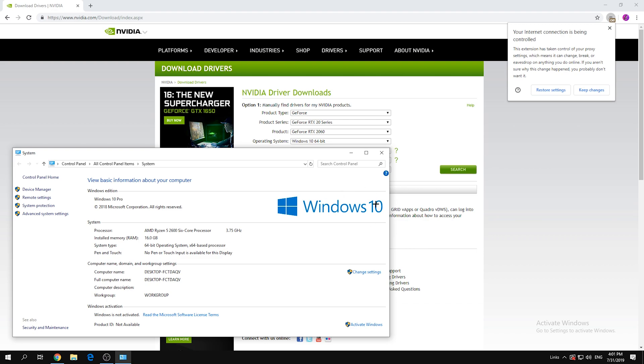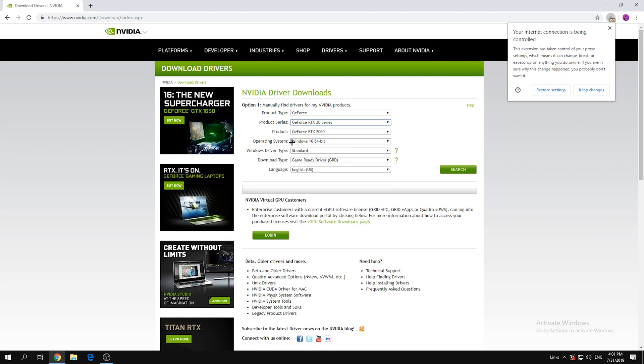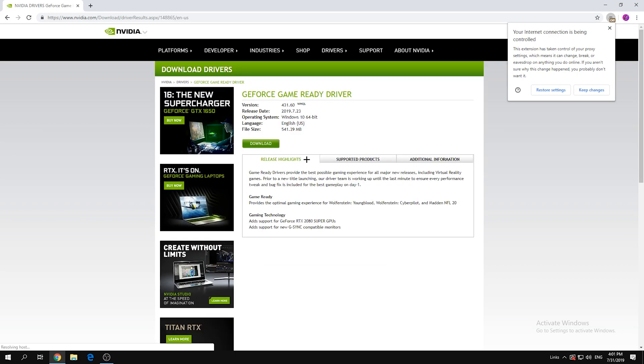And it's Windows 10, so that's what I selected. Windows Driver Type: Standard. Download Type: Game Ready Driver. Then click Search and click Download and install.